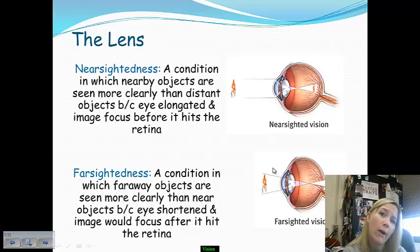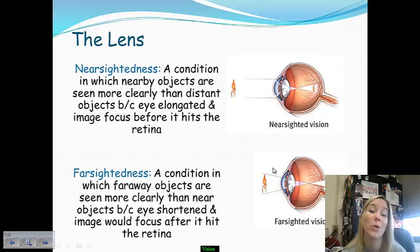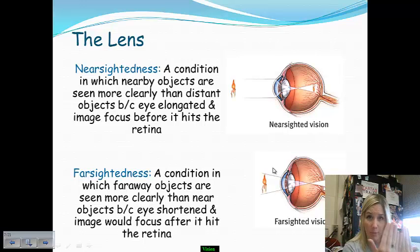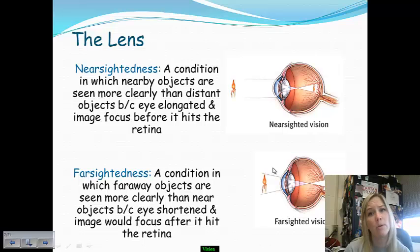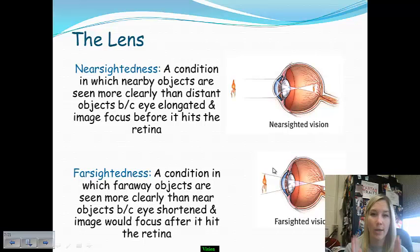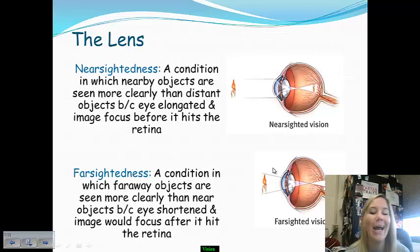Farsightedness is a condition where faraway objects are easier to see but close-up objects are not. This is typically found in older individuals who need bifocals or reading glasses because things up close are very blurry and hard to distinguish, while things further away are easy to see. The reasoning behind this is that farsighted eyes are actually shorter, so the image focuses after it hits the retina, making it harder to focus on objects that are close up.